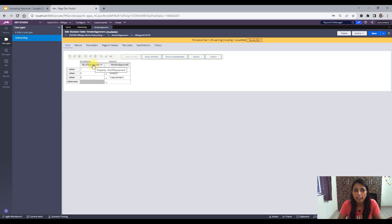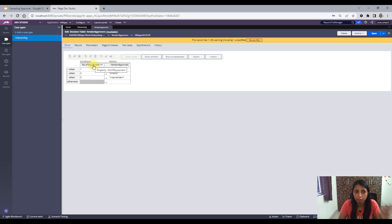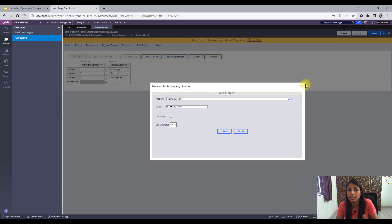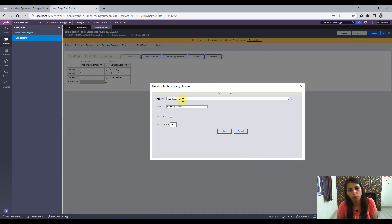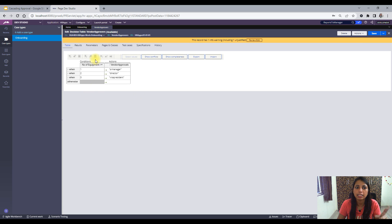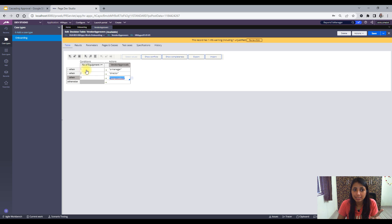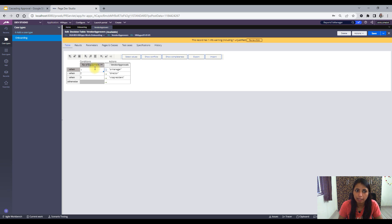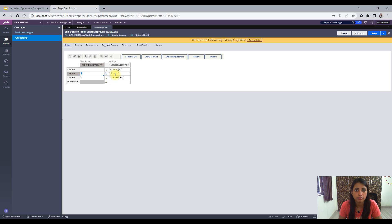The next thing is: what is the property through which you are selecting the approver name or approver operator ID? 'Number of Equipment' is the property I want to conditionalize on — there can be more than one property for conditionalizing. I've selected 'Number of Equipment' with the operator 'greater than or equal to': when greater than or equal to one, Senior Manager is selected; greater than or equal to two, Director; greater than or equal to three, Vice President. So if I select number of equipment as three, it will evaluate each row — Senior Manager, then Director, then Vice President — because evaluate all rows is checked.